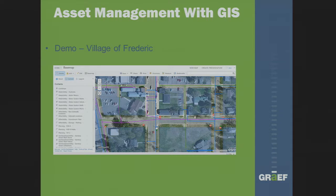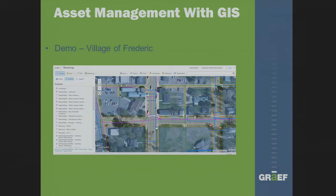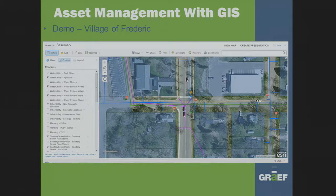They needed better access to the data. They also realized they didn't have their signs, trees, or any of that information, so they went out and GPS'd everything. They hired an intern to go out with a handheld GPS unit and collect all the data. Now they had great data and wanted better access to it, so at that point they moved to the ArcGIS Online product. I'm going to go to a live demo now.